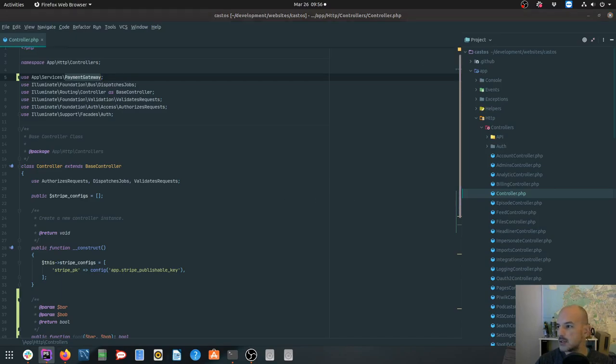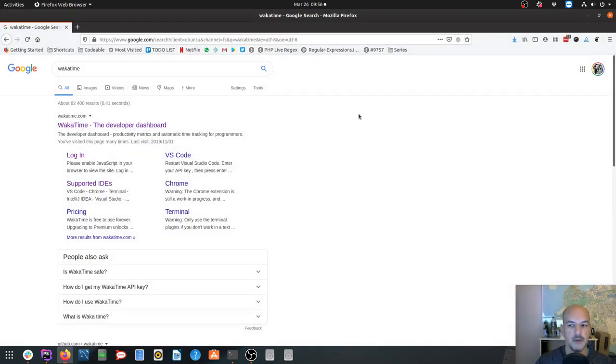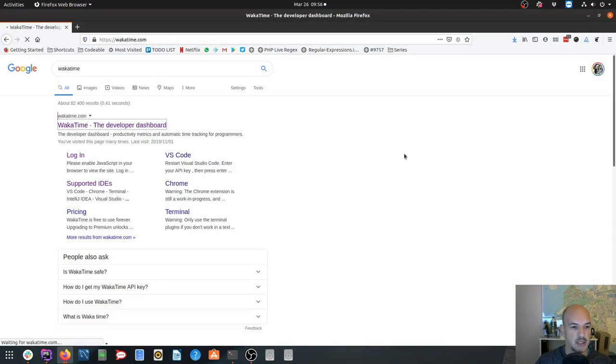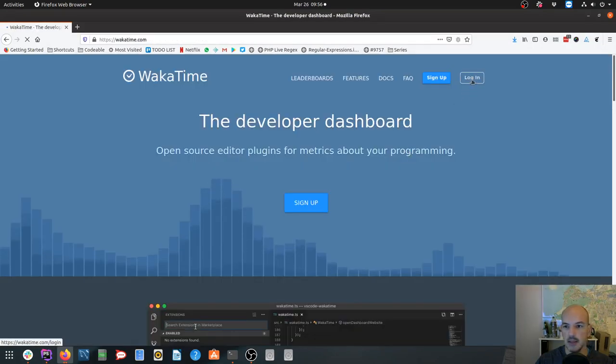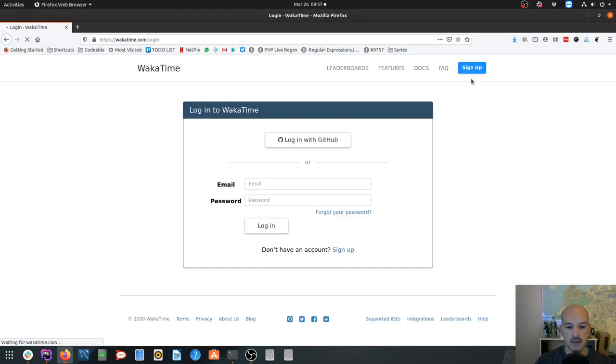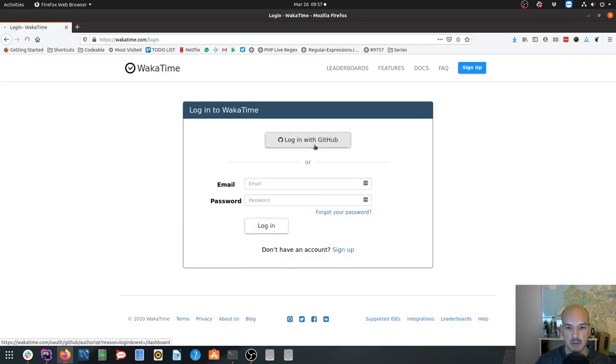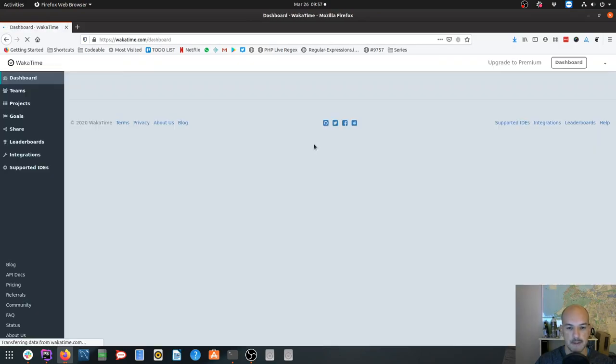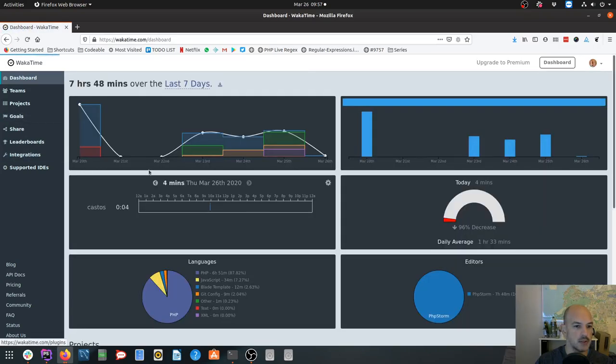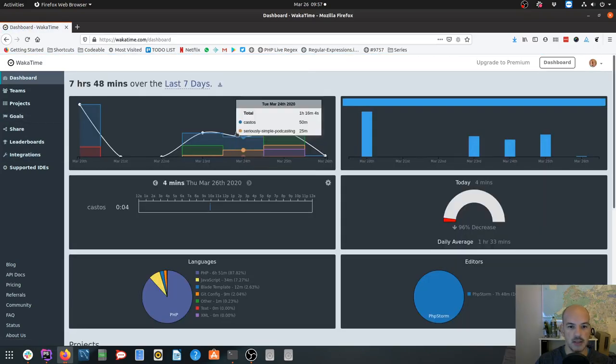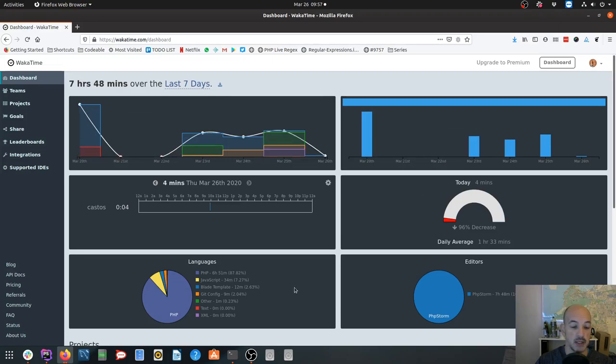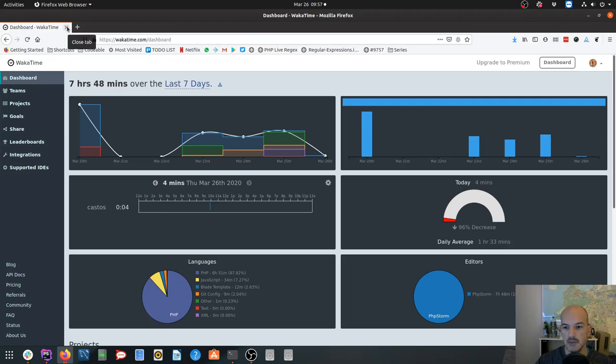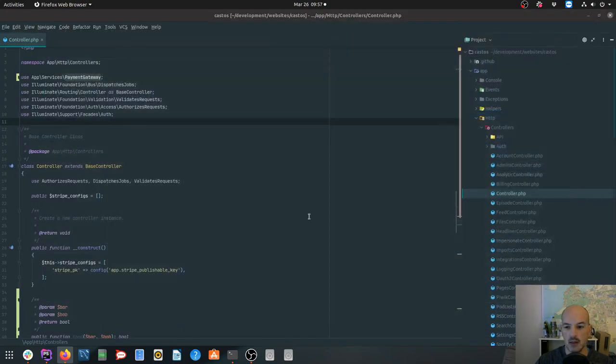The WakaTime thing is just like a code timer if you will. So you install the plugin, you set up your API key and then it gives you what you've been working on. So there you can see all the different kinds of projects I've been working on. There you see Castos and Serious Simple Admin. So this is a nice way for me, at least when I forget what I've done the previous day, I can go and have a look and see what I've worked on. So this is really cool sort of time tracking, especially if you spend most of your time in your PHPStorm.